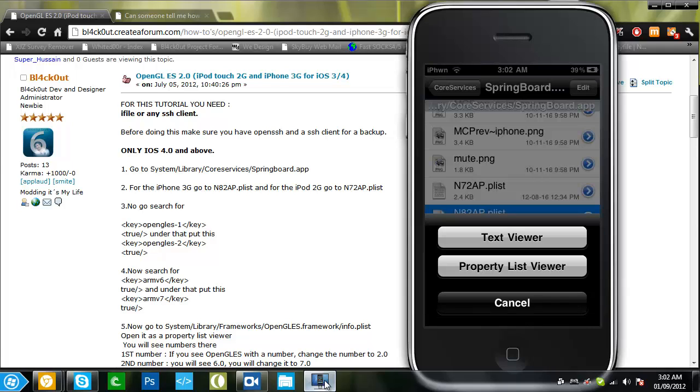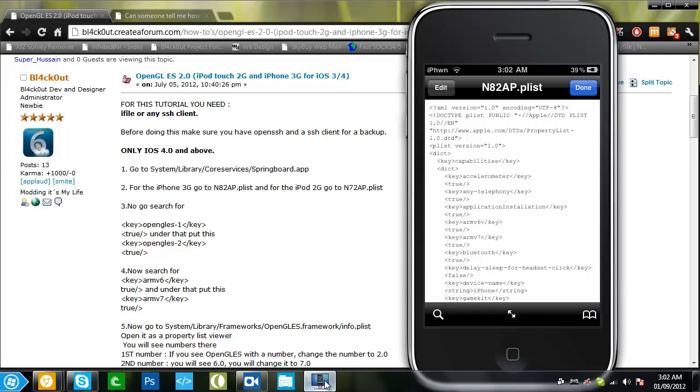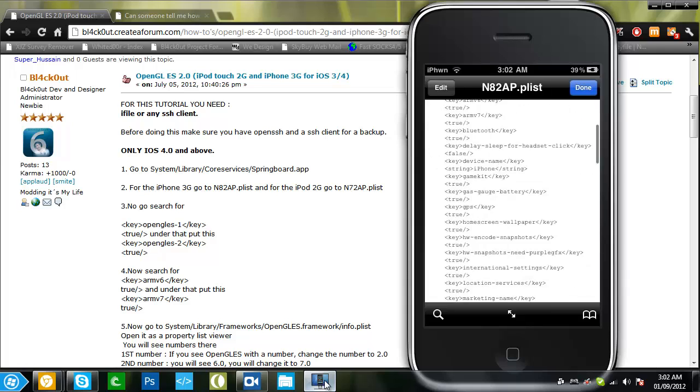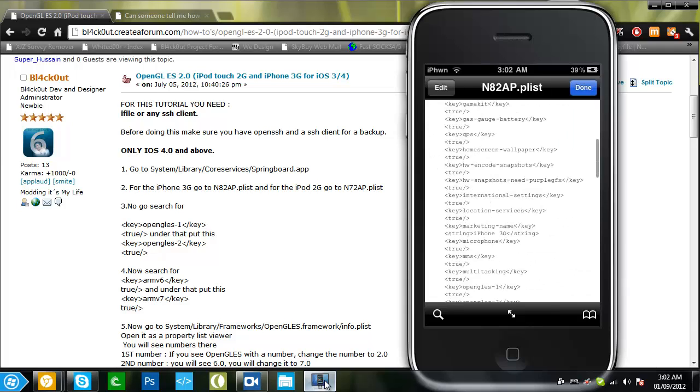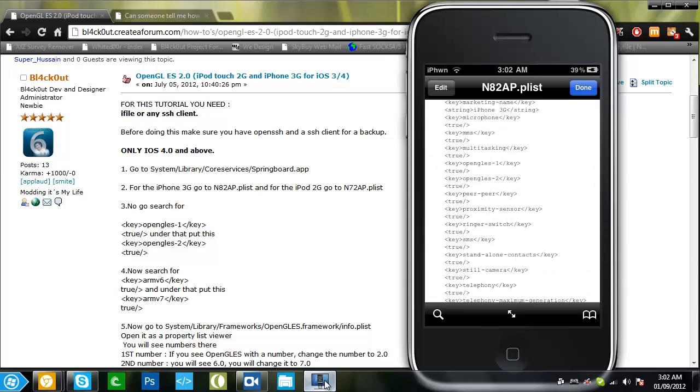You want to do text viewer. Now scroll down till you see Opengals, and you won't see Opengals 2.0, you'll only see Opengals 1.0. What you will want to do is add the Opengals 2.0 and the true.